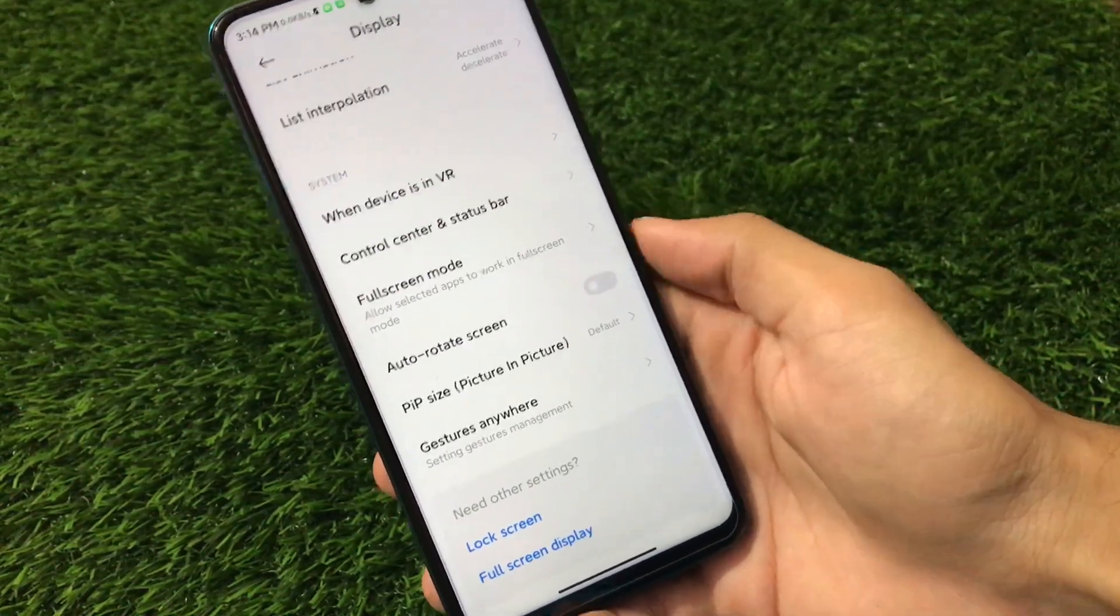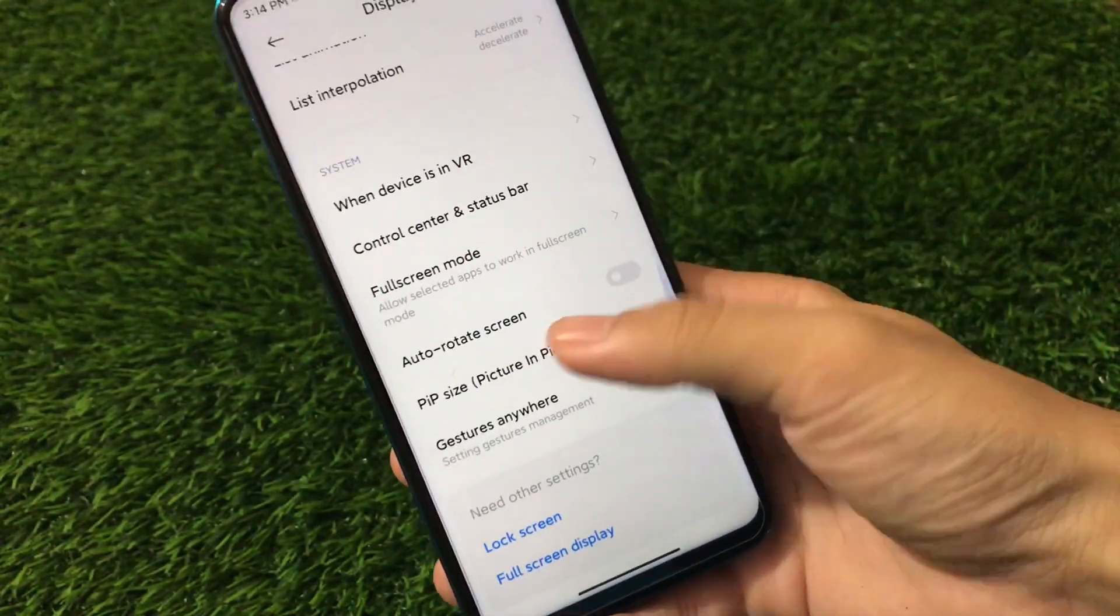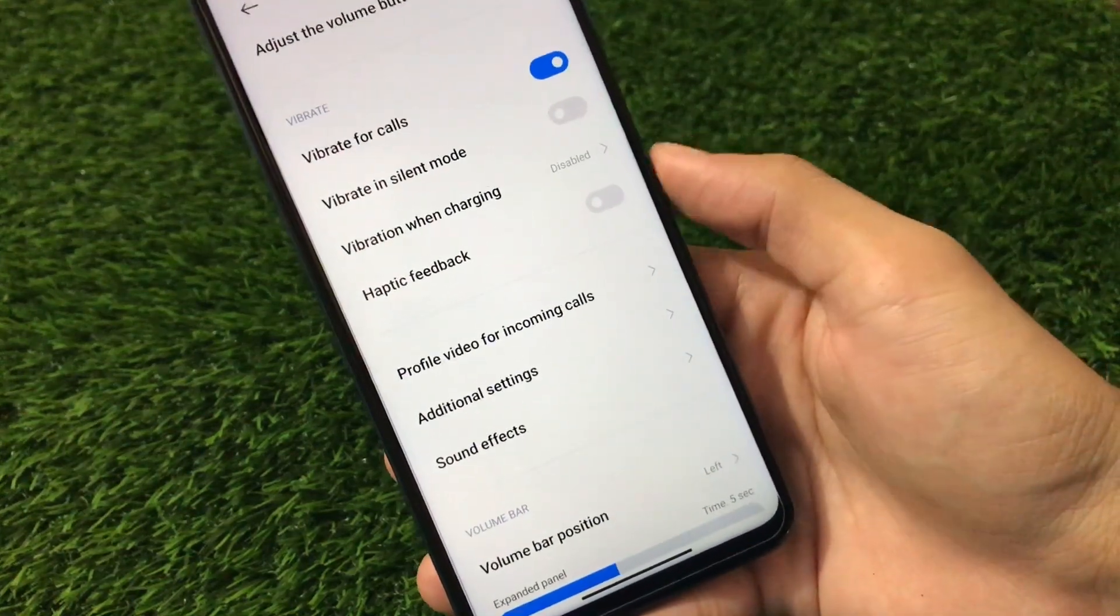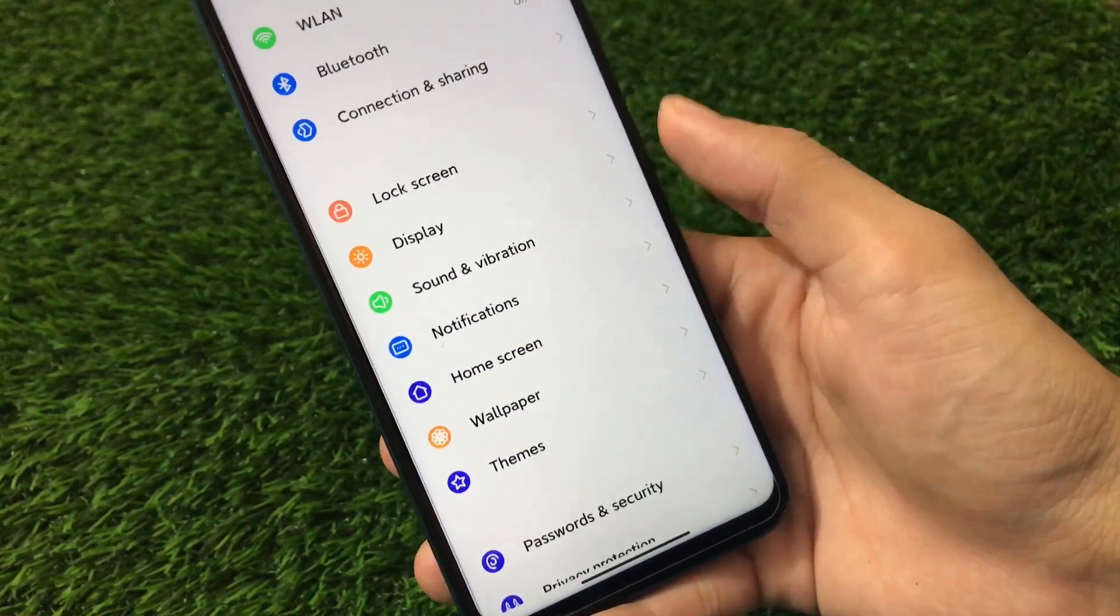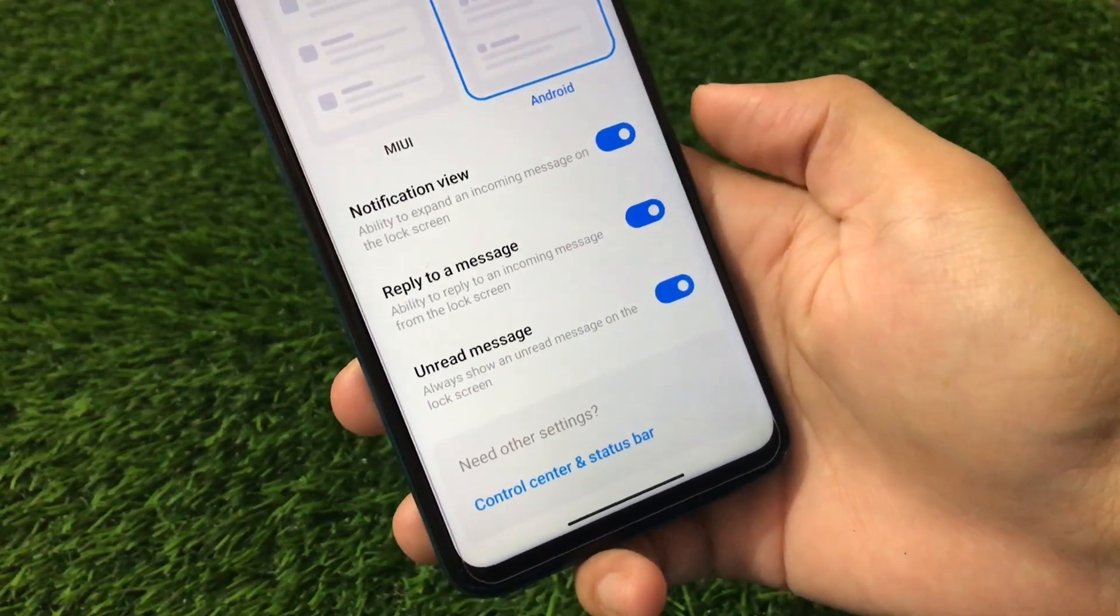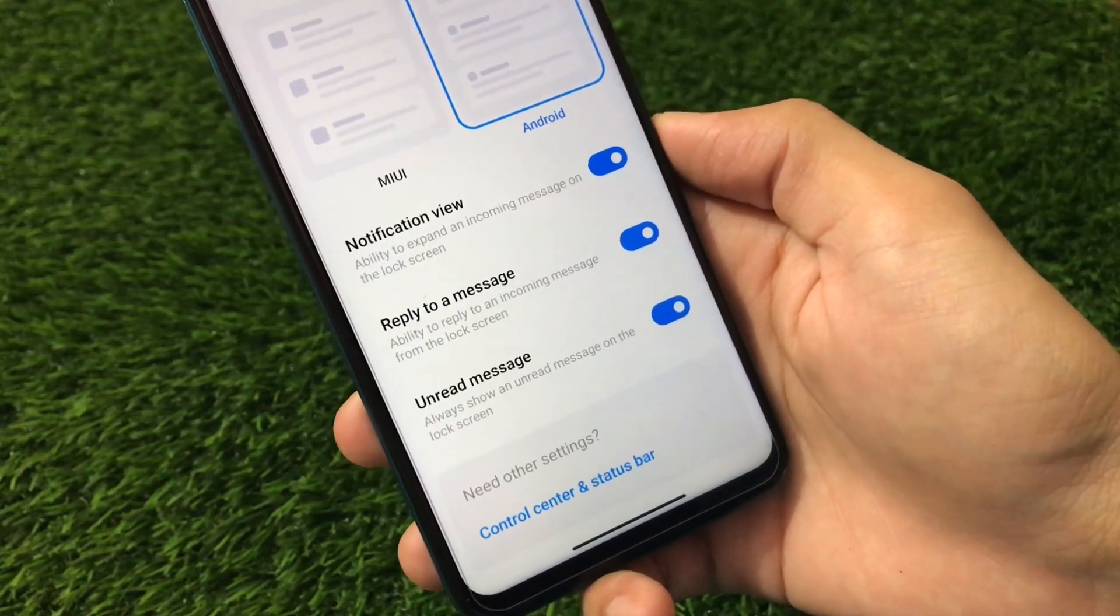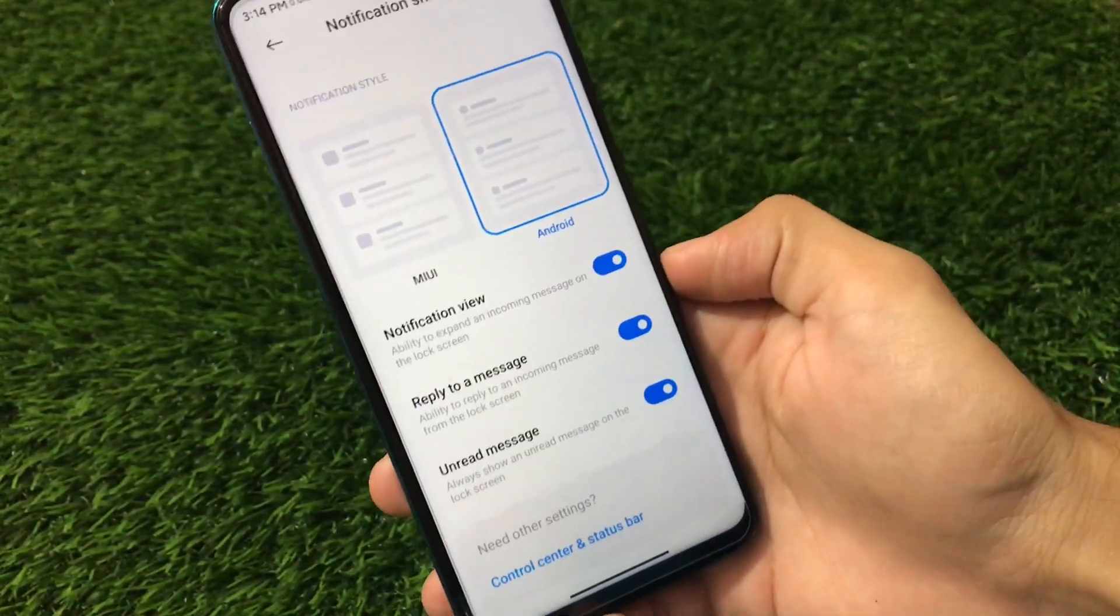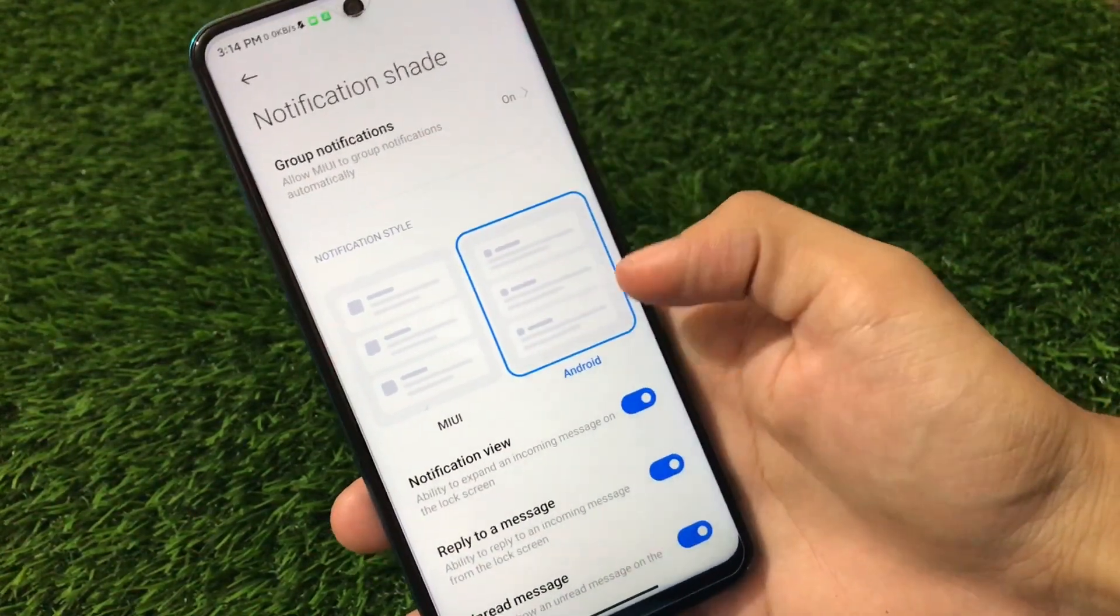Including that, we have the picture-in-picture which is PIP size available here too, which you can do if you want to. Sounds and vibration have almost the same kind of things, nothing new here. We have the haptic feedback option available. We have the volume bar customizations available here too. If you go to the notification option and if you go to the notification sheet, we have some little bit of extra features available too. Ability to expand the incoming message in the lock screen is one of my great features out there which I personally liked it. Reply to a message from the lock screen and the unread message on the lock screen is some cool kind of features. Group notifications are on also. You can choose the MIUI or Android style notifications if you want to. All depends upon you.